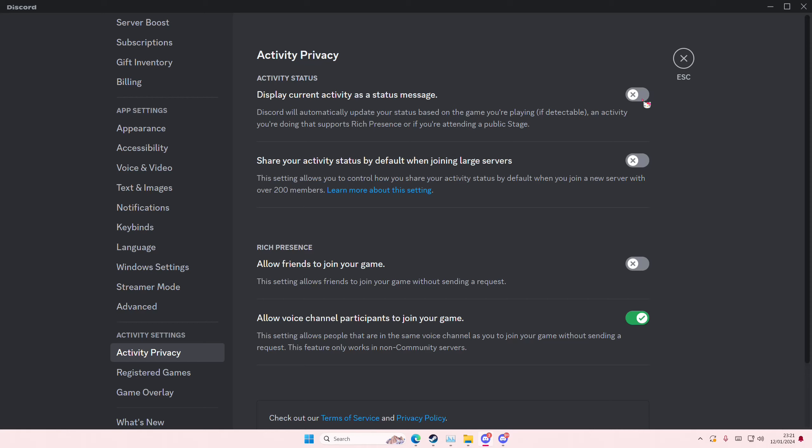It connects with games like Valorant and other games on Steam or Epic. For instance, if you're online and you don't want people to see that you're playing a game.